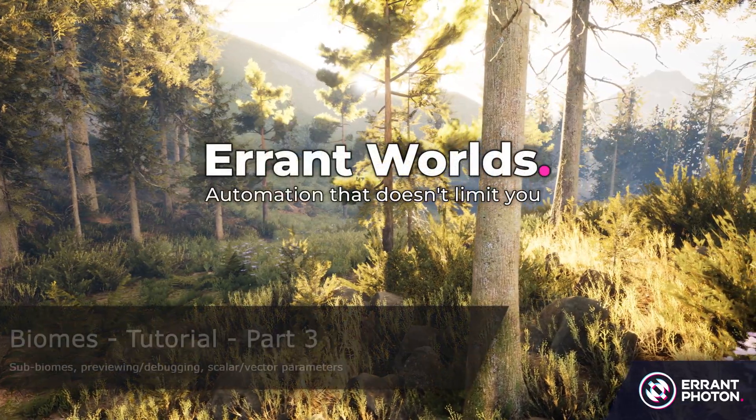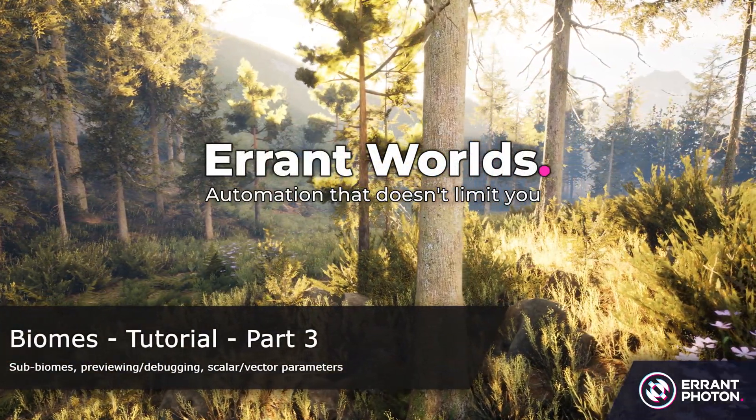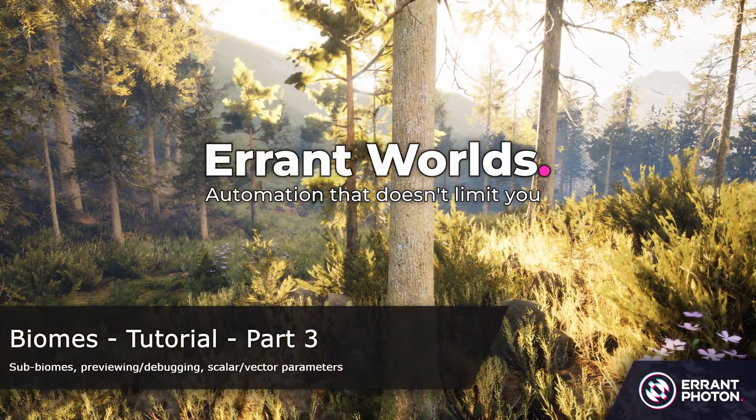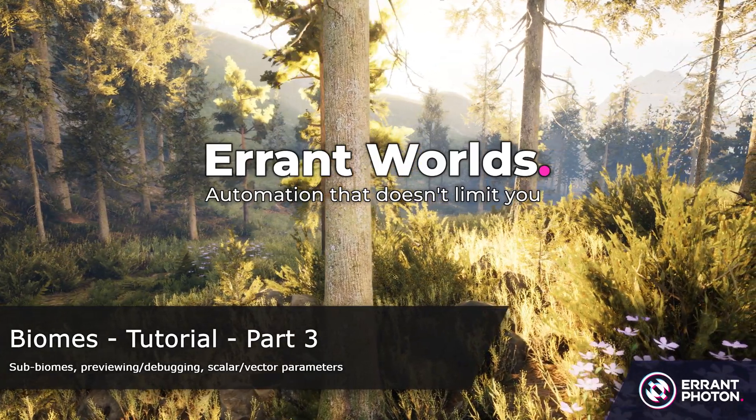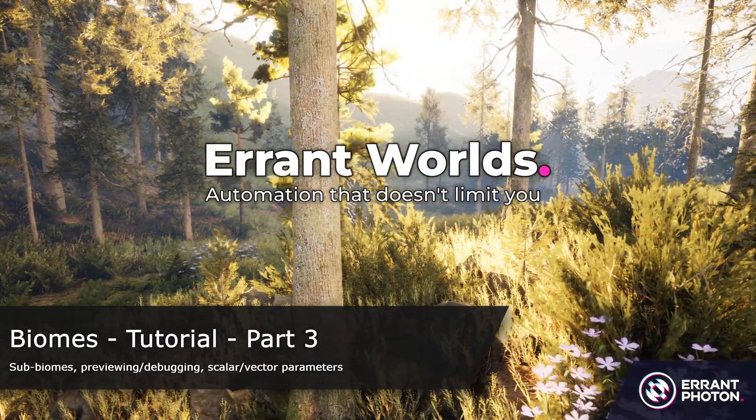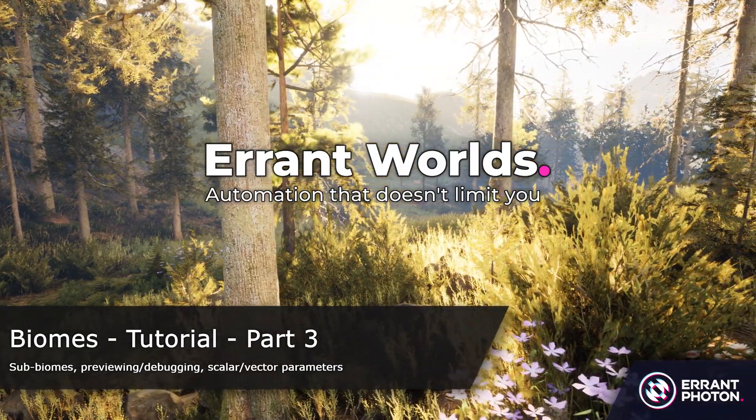Welcome to the third part of the tutorial, where we'll further develop our subbiomes, learn how to debug mask materials, and add scalar vector parameters.